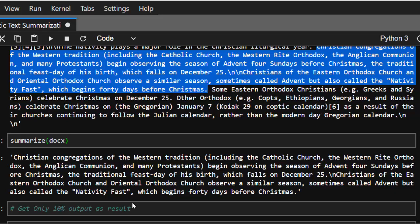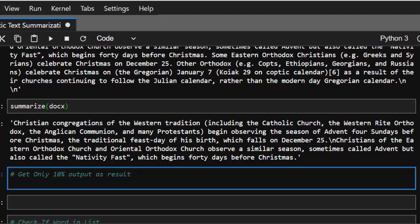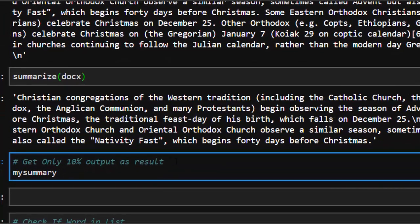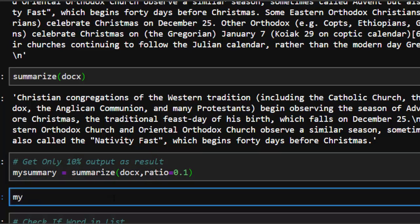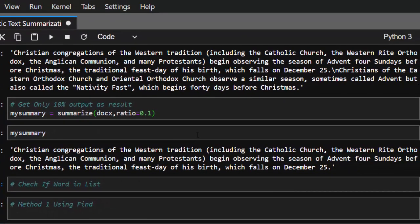To find the position of a sentence in the original text, the best approach is to reduce the ratio to 0.1 — at 20 percent you may get two sentences, making location harder. So let's set: my_summary = summarize(my_docs, ratio=0.1). Now my_summary is very short — just one sentence.